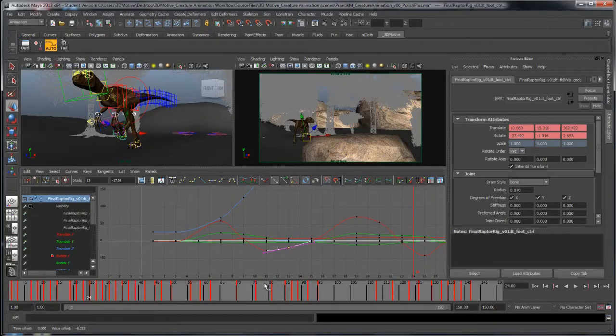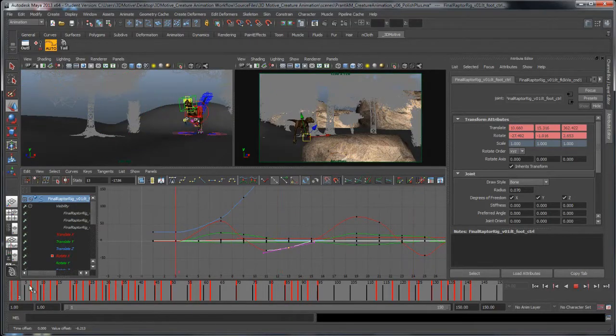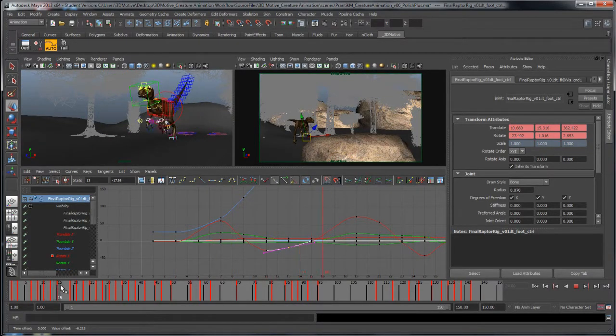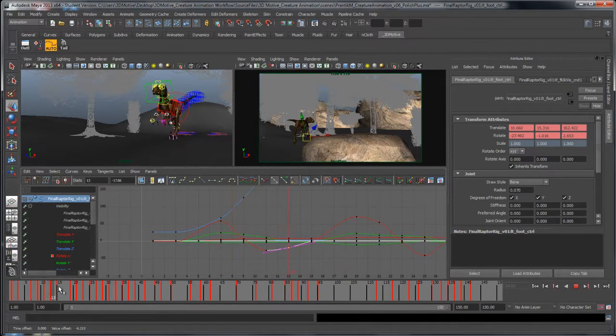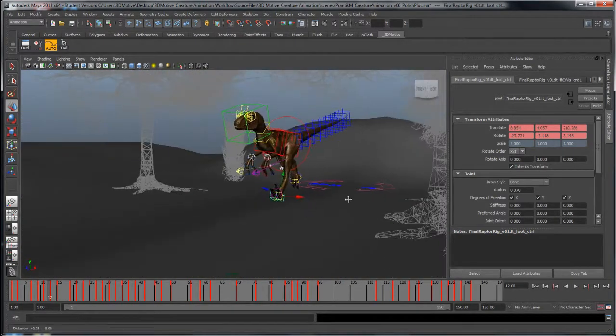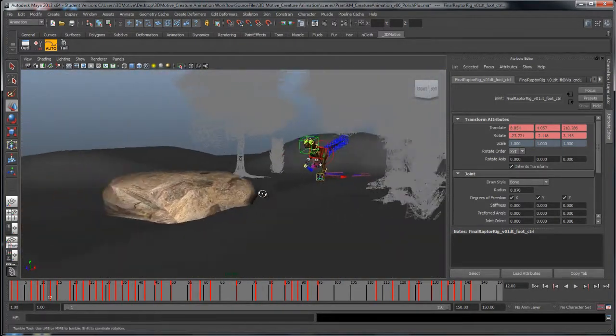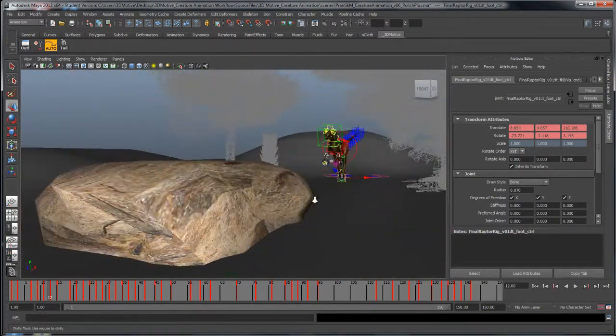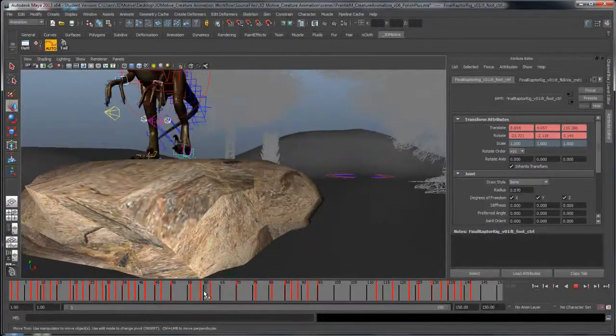Hello everybody, welcome to 3dmotive.com. My name is Bronte, I'm an animator and I'll be your instructor for this course. Today in this tutorial we're going to be discussing ways to tackle a creature script and put it into motion.